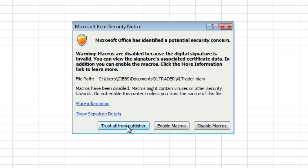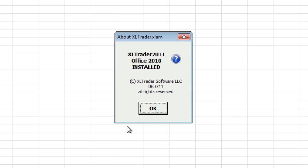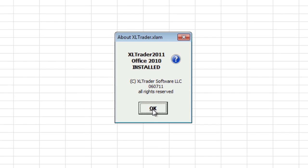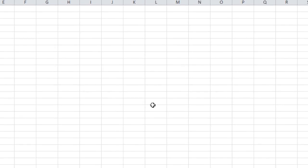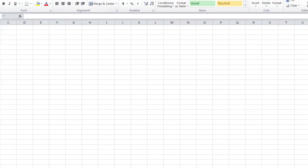Now we can select this button 'Trust all from publisher.' All of the add-ins from Excel Trader Add-ins will now be trusted. Now that installs Excel Trader. You can see up here now.